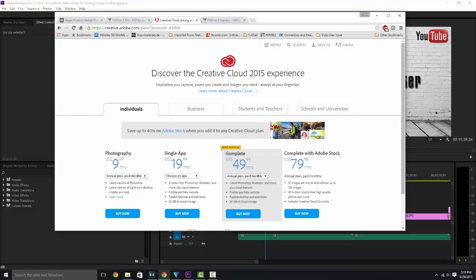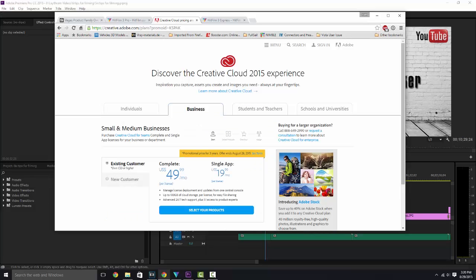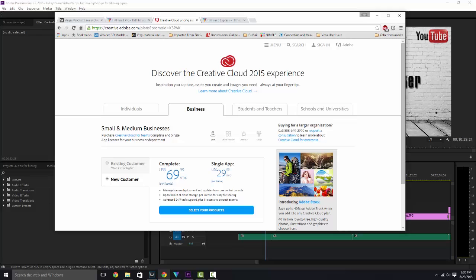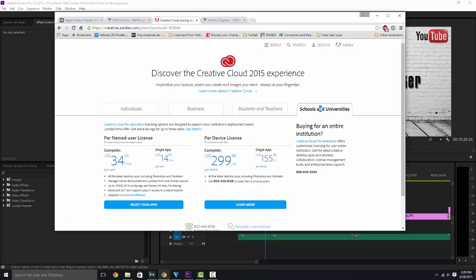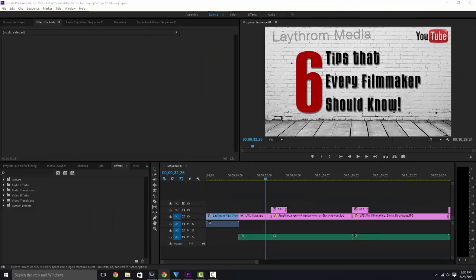So if you were just into photography and wanted Photoshop or Lightroom, it's about $10 a month. Single app, whether it's Photoshop, Illustrator, or in this case Premiere, it's about $20 a month. Keep in mind this is all if you are not a student. The complete package is 50 bucks a month, and if you wanted Adobe Stock added on to that, it's about $80 a month, which seems kind of high, but if you're going through a lot of stock footage and photos, it's actually really cheap. If you're a business just starting out, you're looking at about $70 a month per license. If you're a student, you're looking at about $10 a month for just photography, $20 a month for the entire suite, and they also have options for schools and universities.